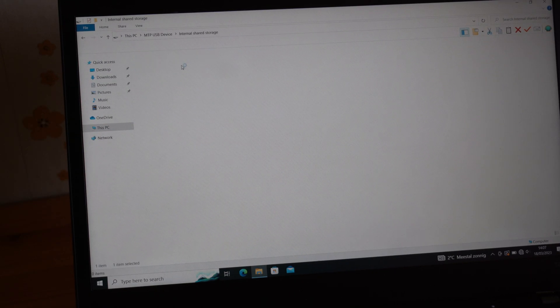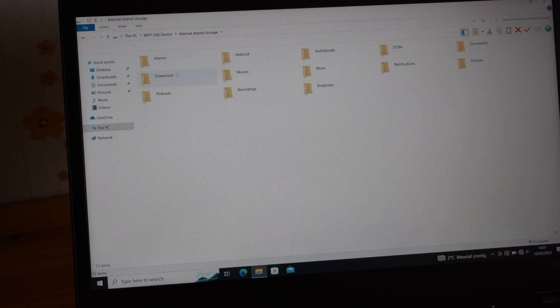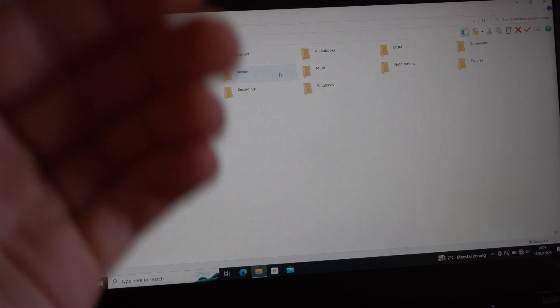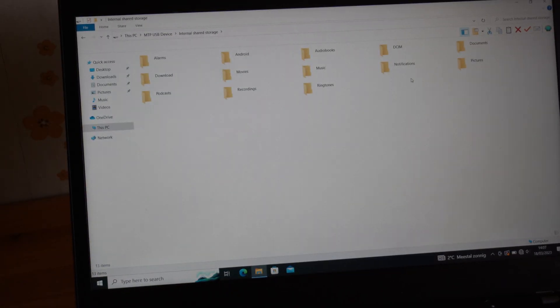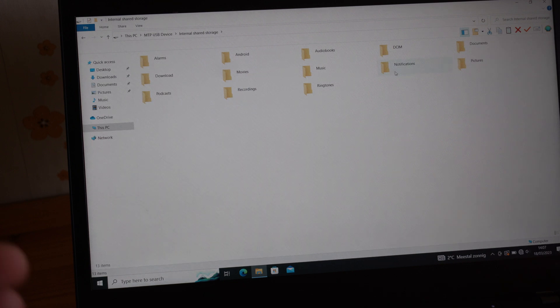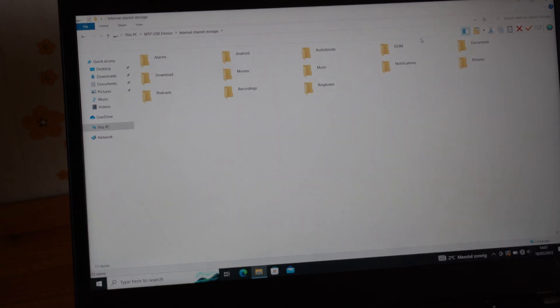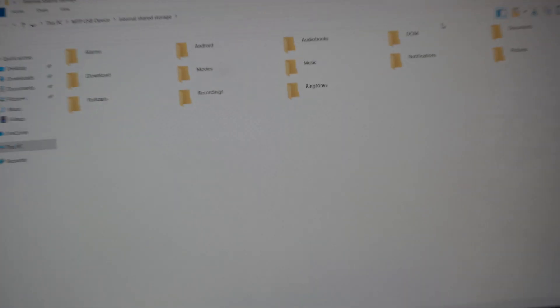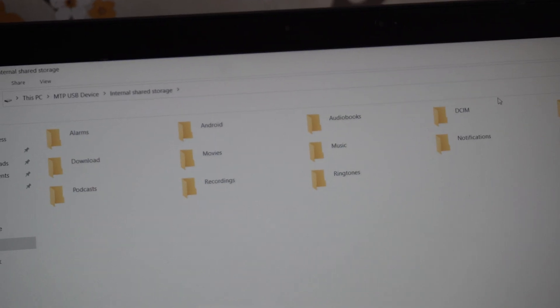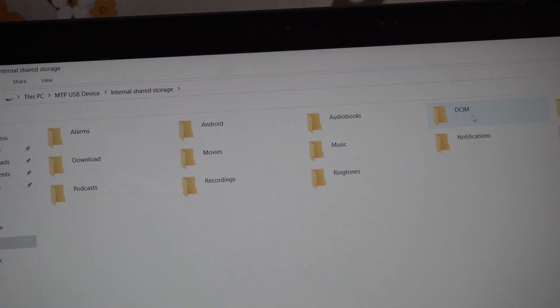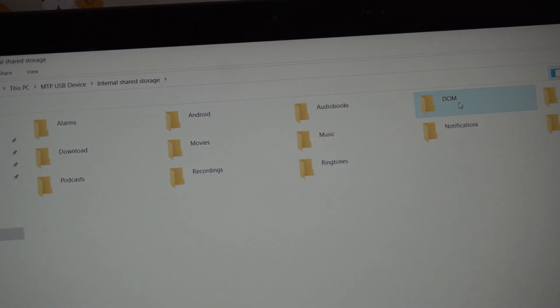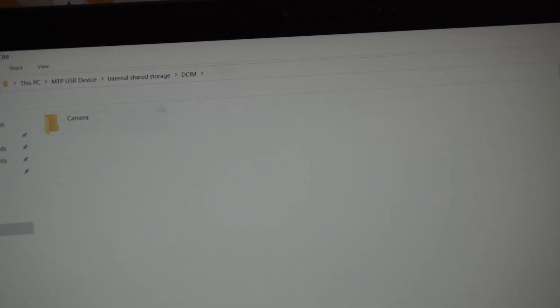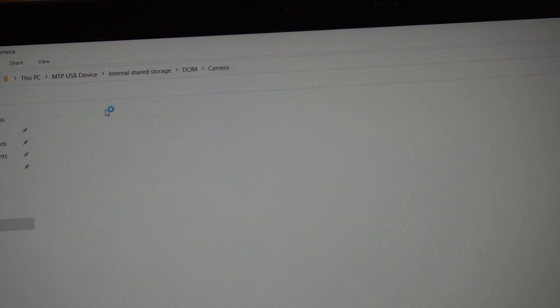Anyway, we will find if you want to transfer for example your pictures or videos, you find this folder called DCIM. This one. Click on it again.